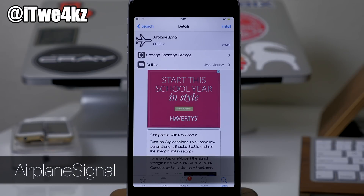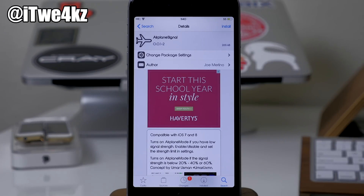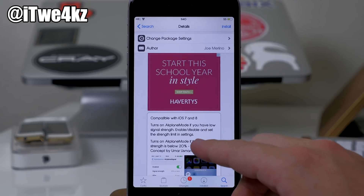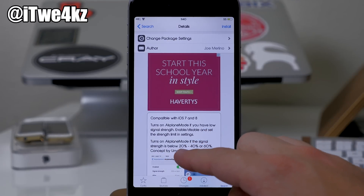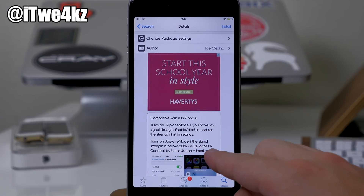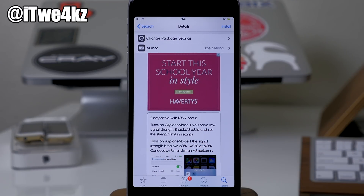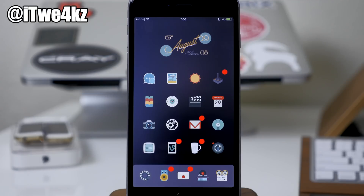Here we have a tweak called Airplane Signal, which was just released. What it does is basically turn on airplane mode if you have a low signal strength. You can enable this to turn on airplane mode at a signal strength below 20, 40, or even 60. I'm not quite sure why you would want this tweak — I mean, maybe there's some utility to it that I just don't understand — but if it's something you want to check out, definitely let me know why in the comments.